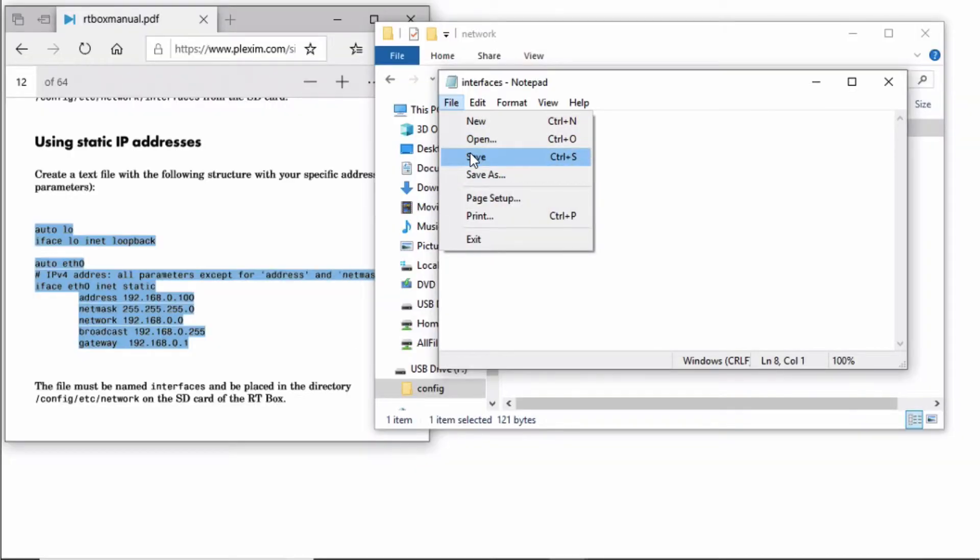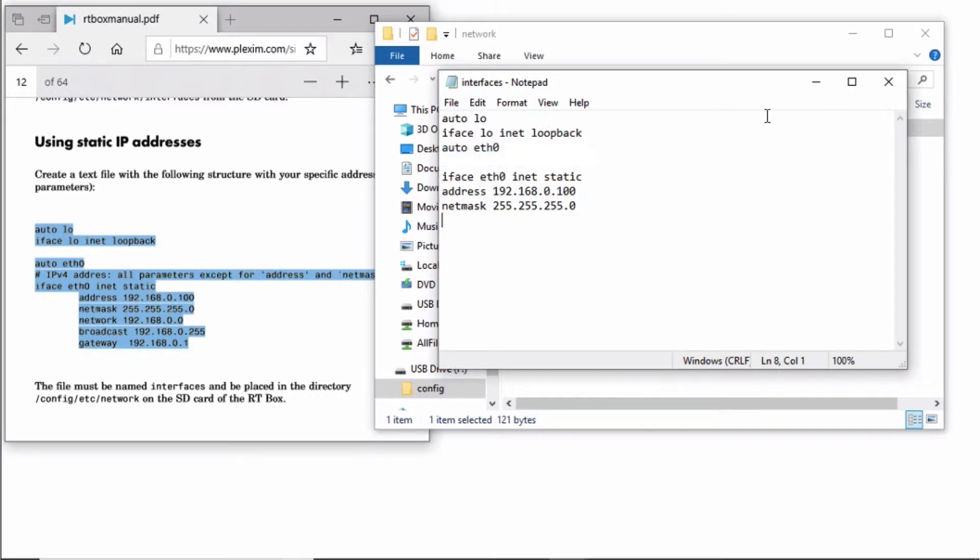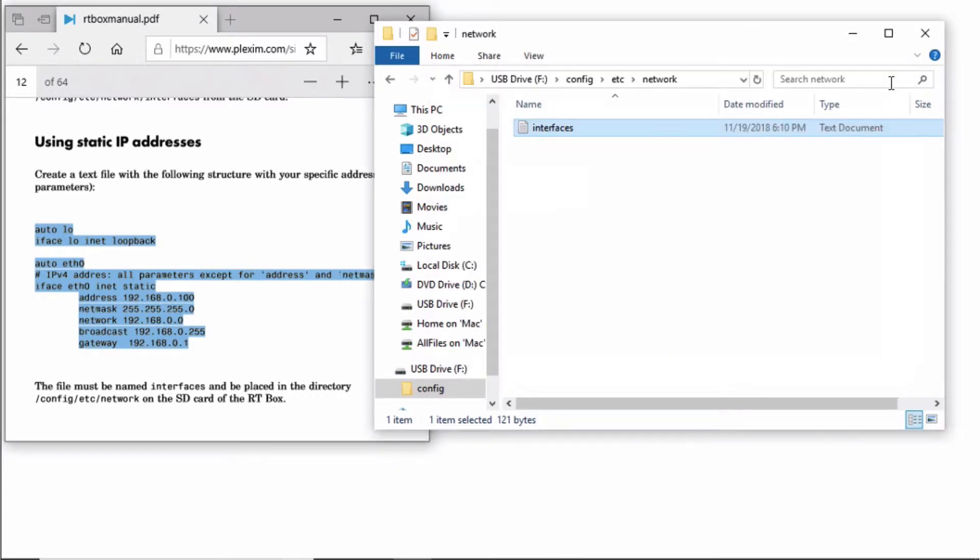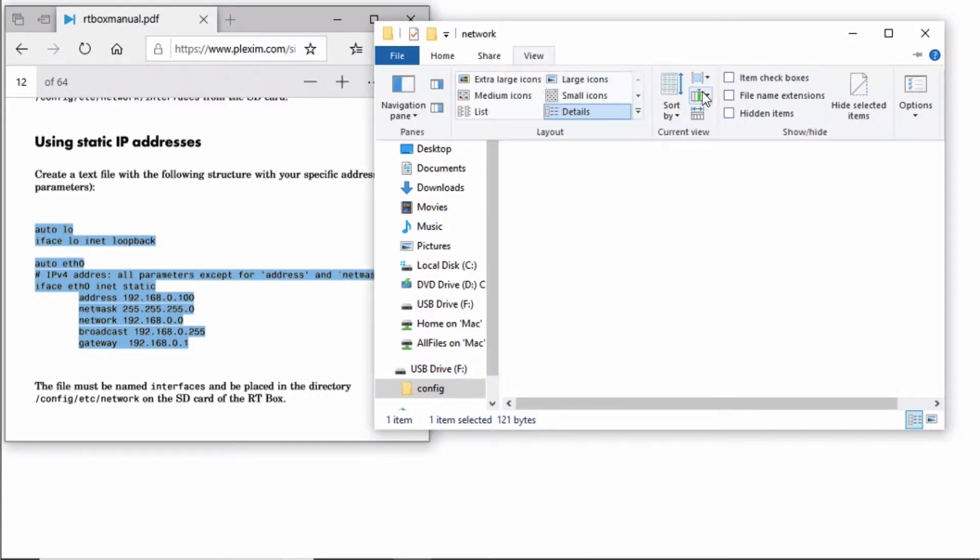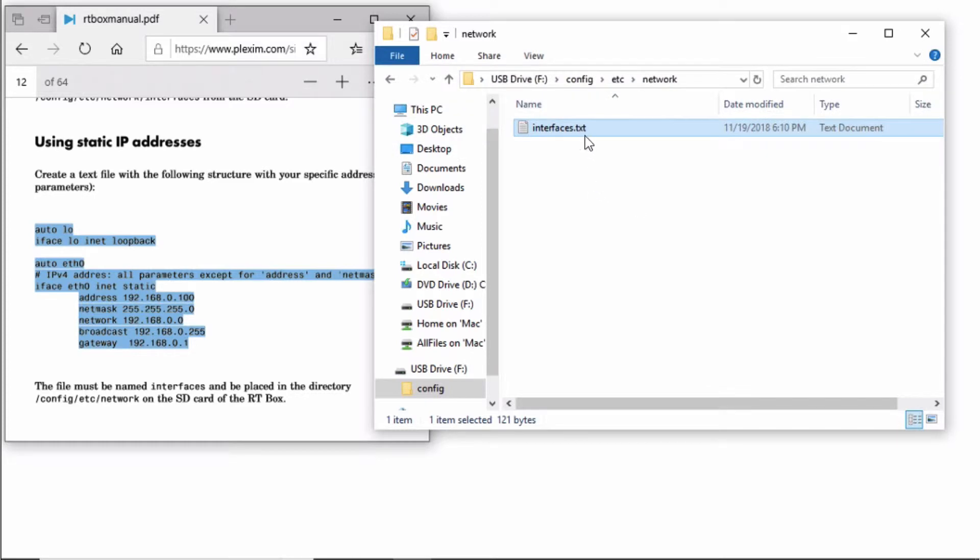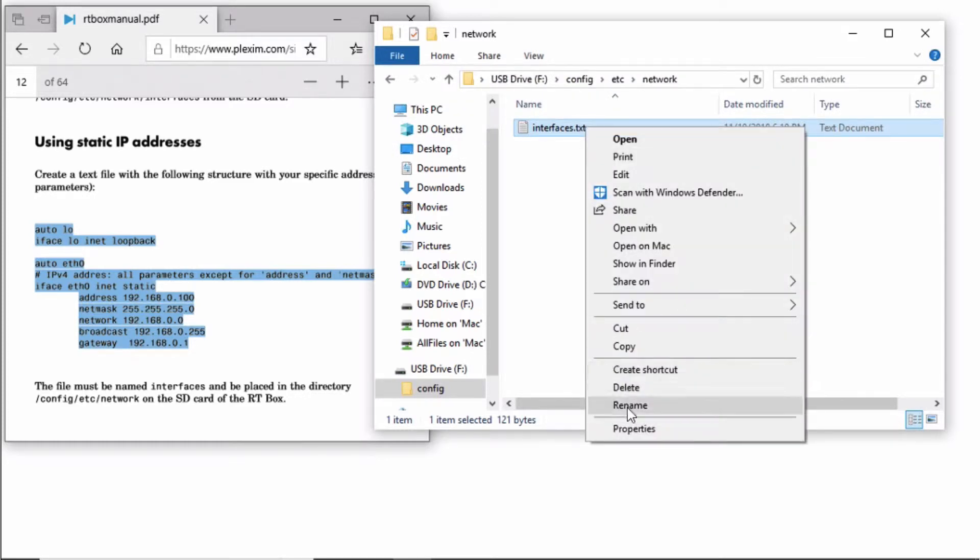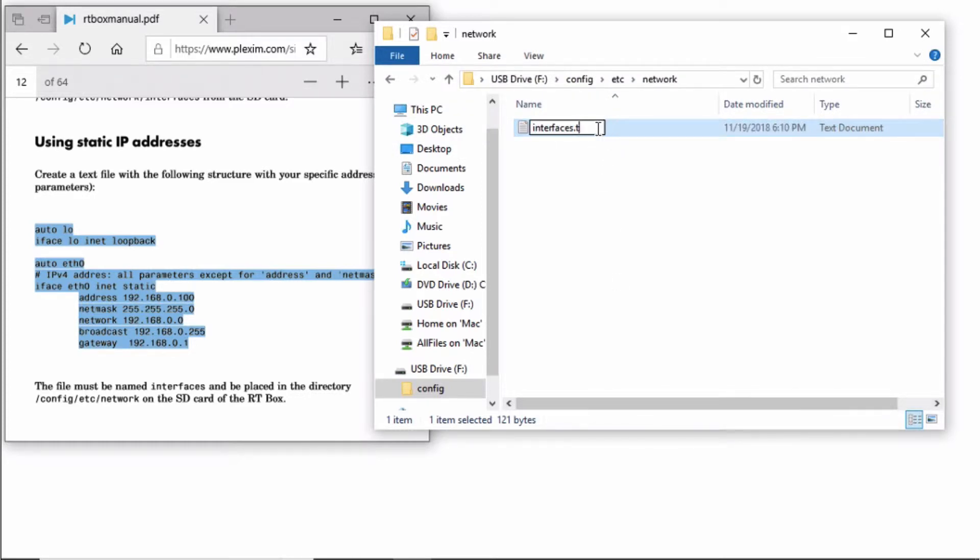Save the file. Make sure to check the file name extension box and remove the .txt extension from the file.